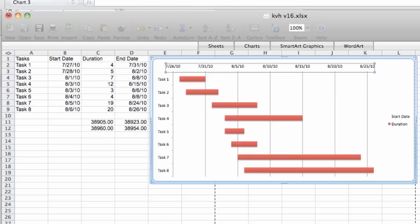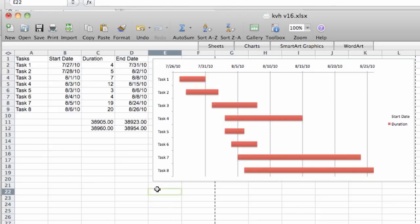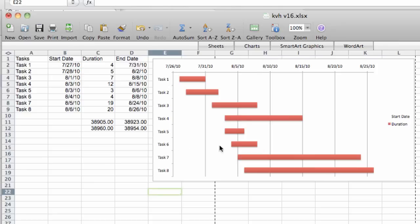And we'll go ahead and click OK. Now our Gantt chart looks very much like a professional tool where we would buy some software, spend a lot of money only to come out with almost exactly what we have here. So that's how you make a Gantt chart in Excel 2007 on the Mac.